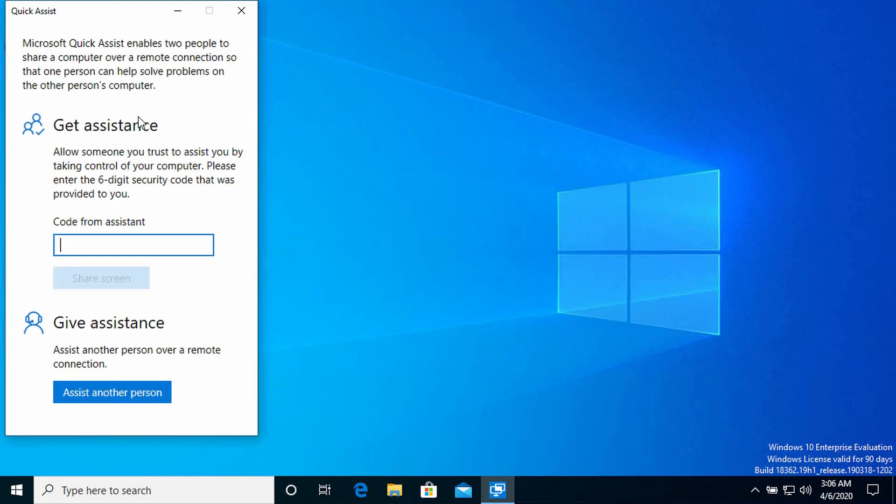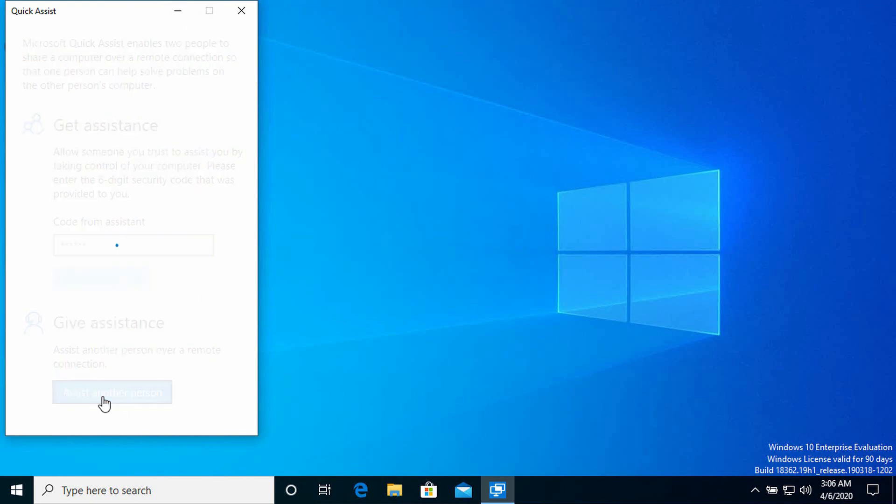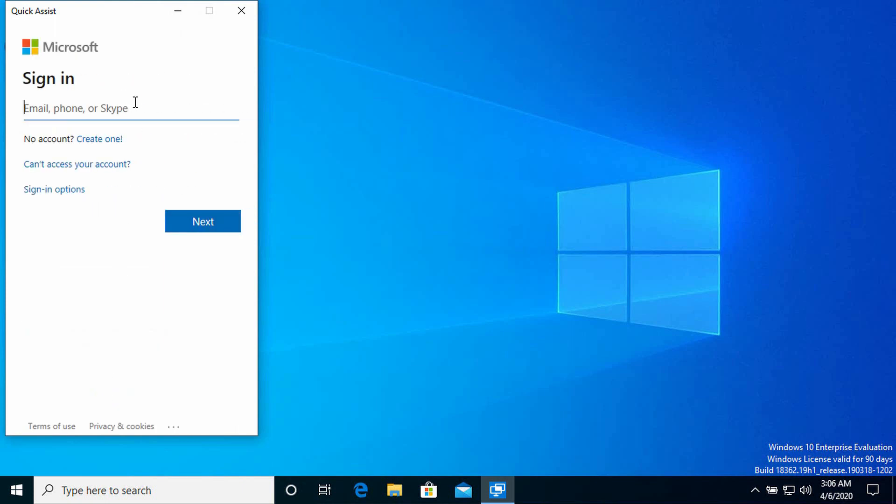Just let that open up. Okay, I'm going to assist another person. So I'm going to click here, assist another person at the bottom of the window.